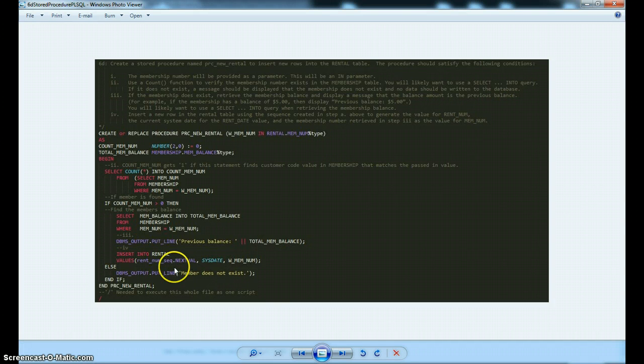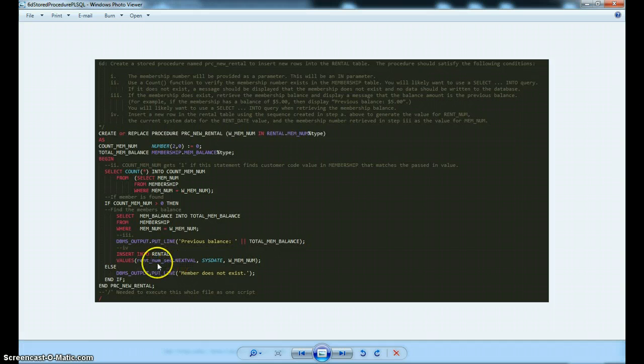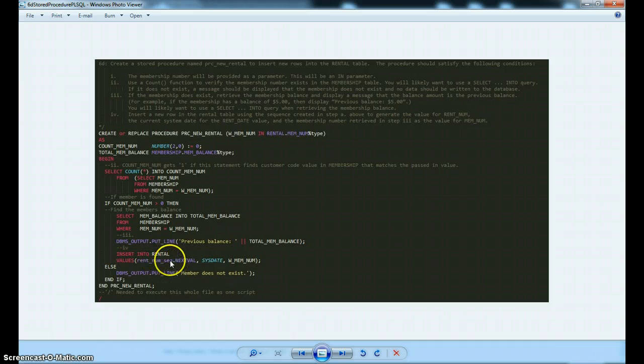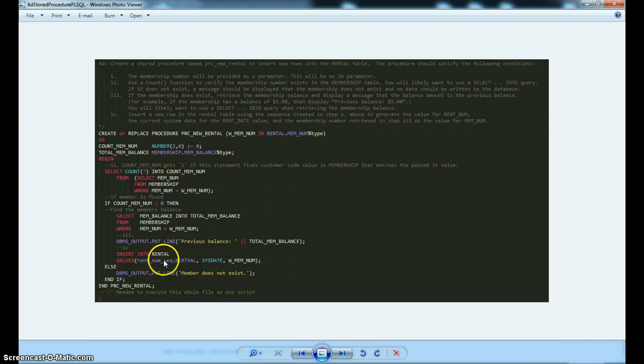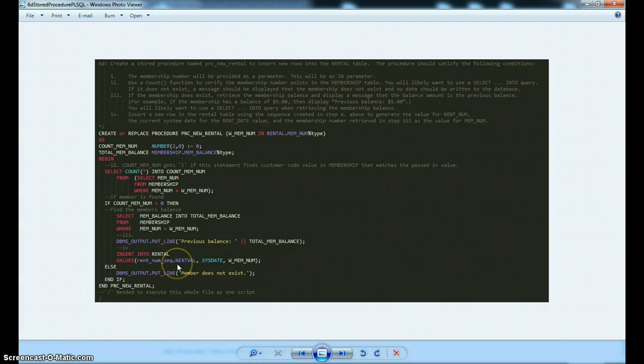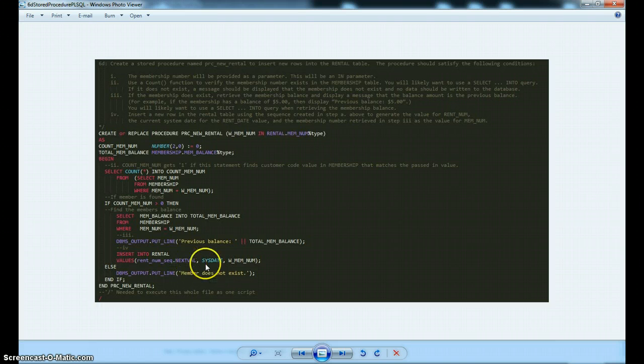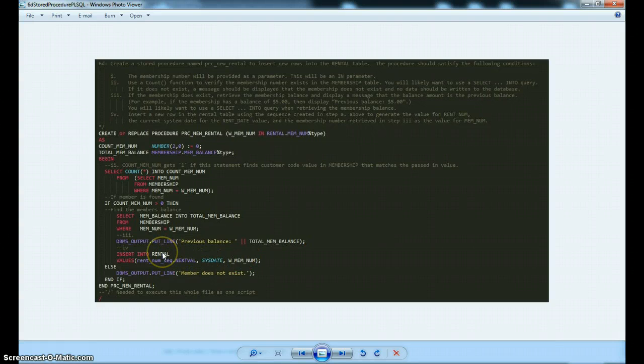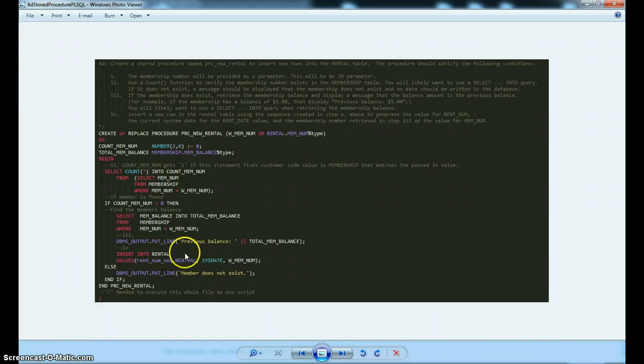And also, insert into the rental table this rent num sequence. We already created this sequence, which is going to create increment values for us every time we want to use it. Because this column that this value is going to be passed into is a primary key. We want that to be a unique primary key. And the system date, the date of the rental, and that member's number. So that's just a small piece of information that's going to get stored in this rental table.